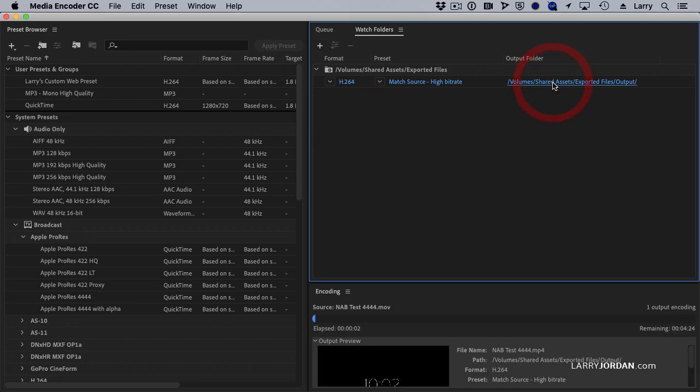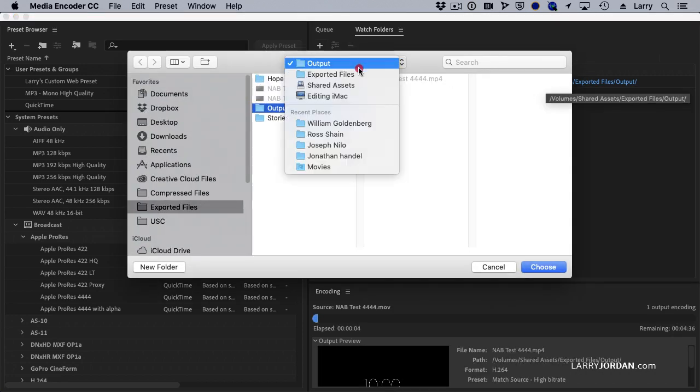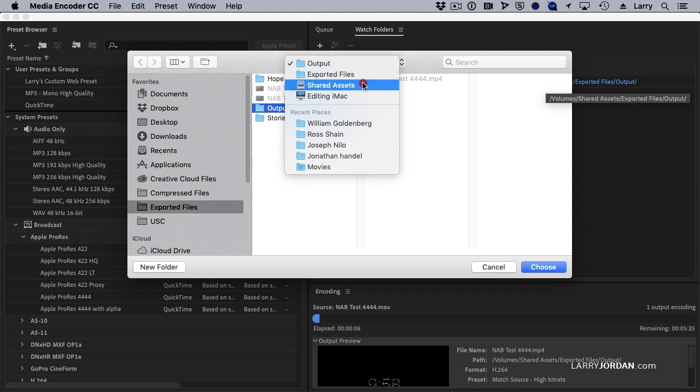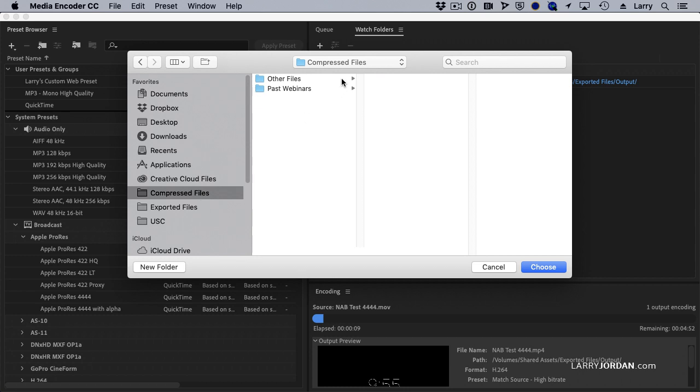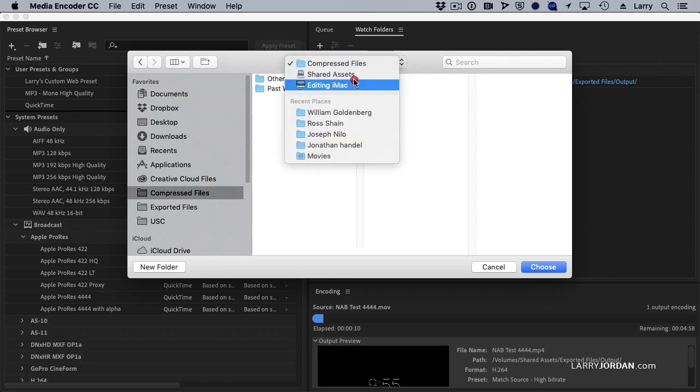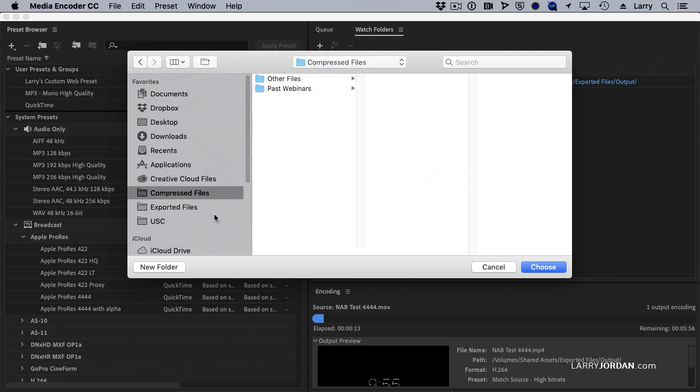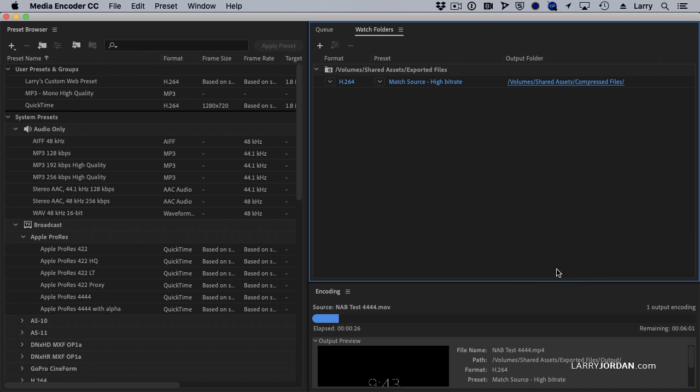And then I can say, where do I want them output? I click here. I want them output, not to the Output folder. I want to have them output to the Compressed Files folder, which is also on my server. So my source files are stored on exported files because everything I export always goes to the same folder. And my compressed files are always output to the Compressed Files folder. That way, if they're there, I've compressed them. And if they're not there, I haven't compressed them. At this point, the Watch Folder is set up except for determining what your compression settings are.